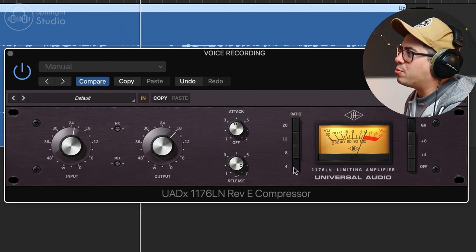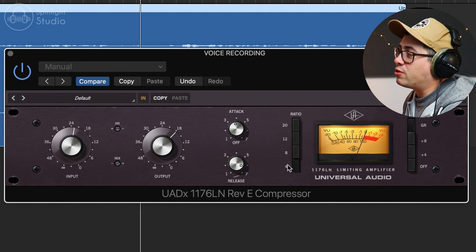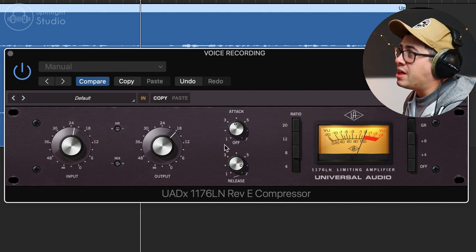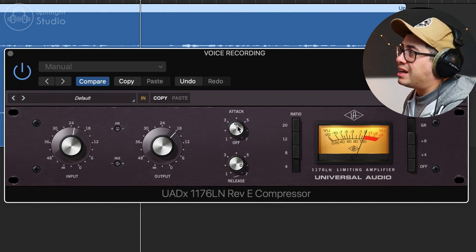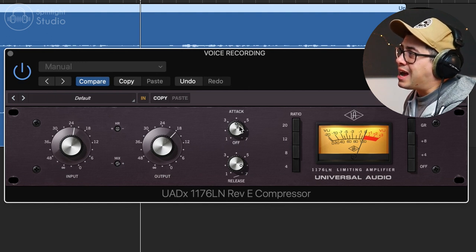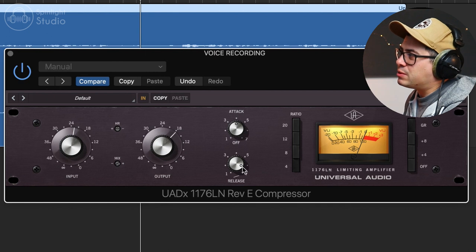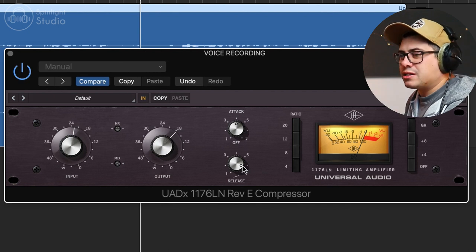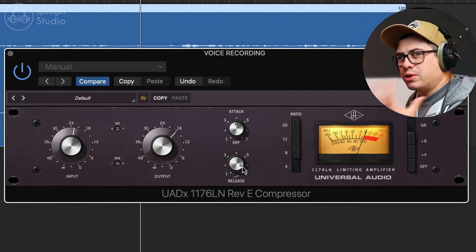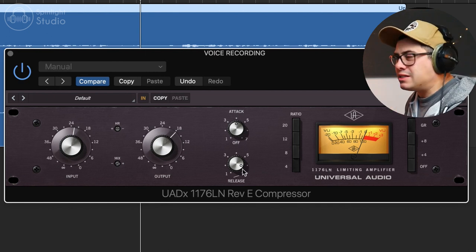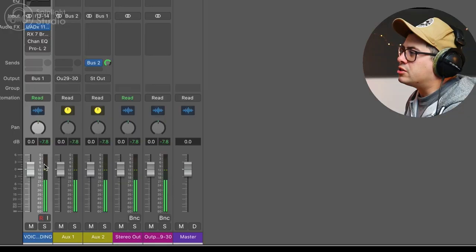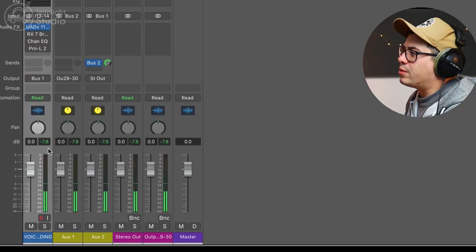So that already sounds a lot better and I'm just doing a four to one ratio and a kind of medium attack and not the fastest release. We don't want it super fast where it just brings up all the ambience in the room. Fairly fast but not the fastest release. So you can see down here we're kind of hitting around like minus eight, minus seven.